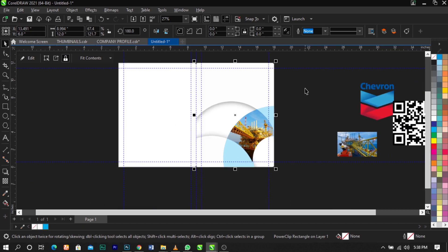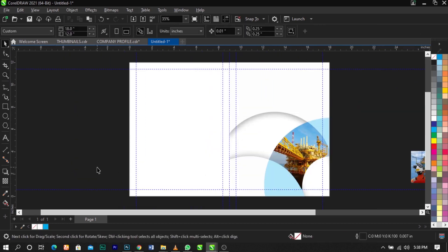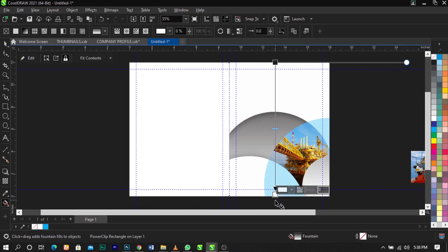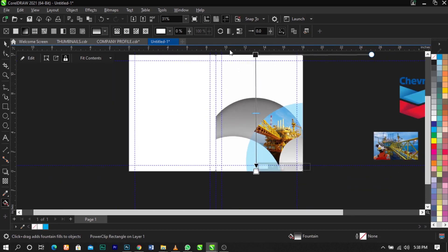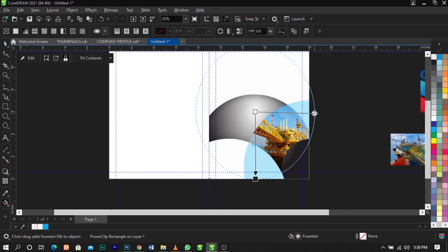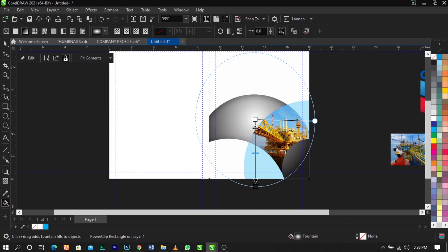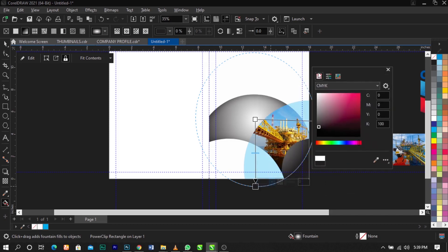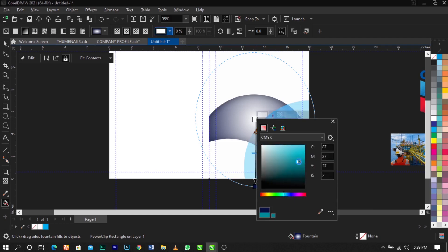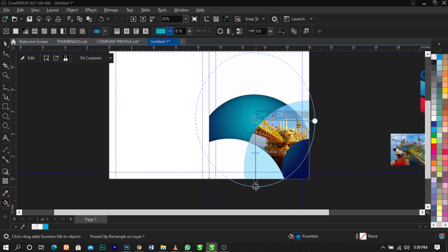This is what you're going to have. Click Finish and remove the outline. Now use the Interactive Fill tool and draw across the shape. Go to the property bar and select Elliptical Fountain Fill. Adjust it to your taste — give the dark node a dark blue color and give the white node a light blue color.